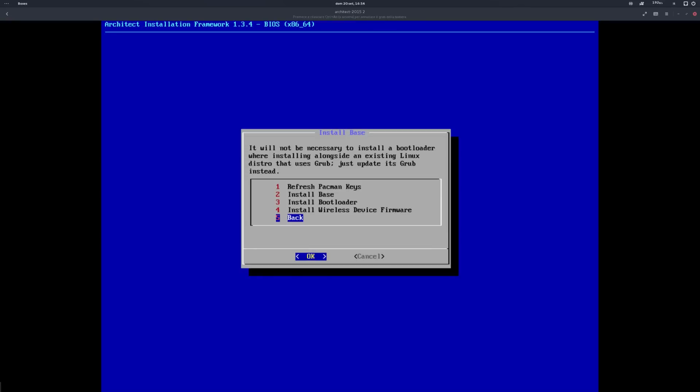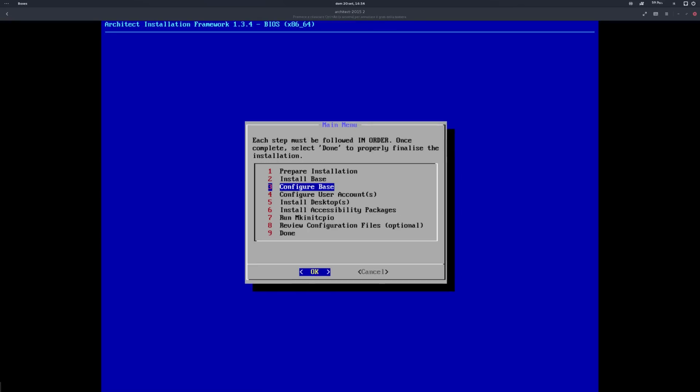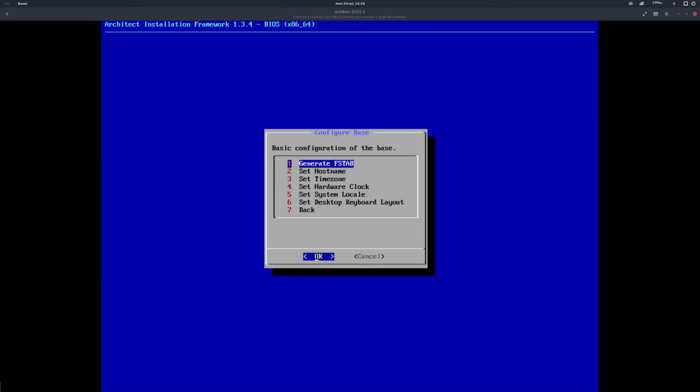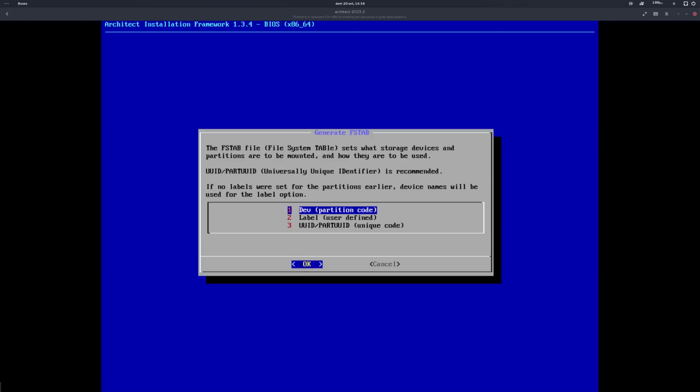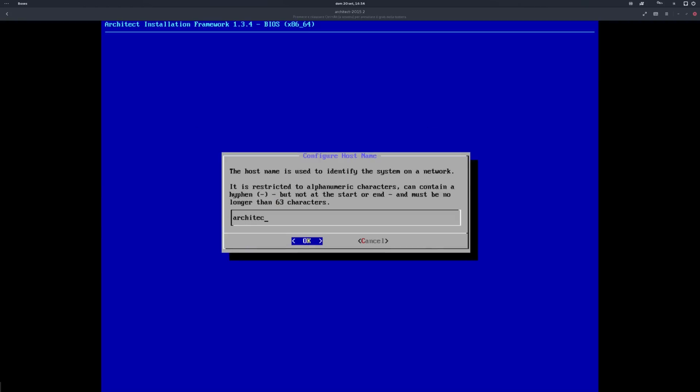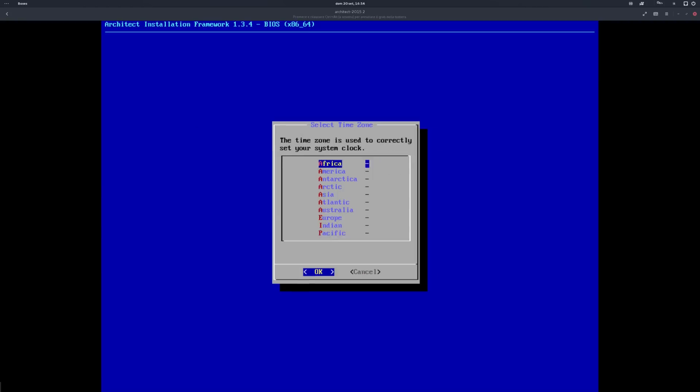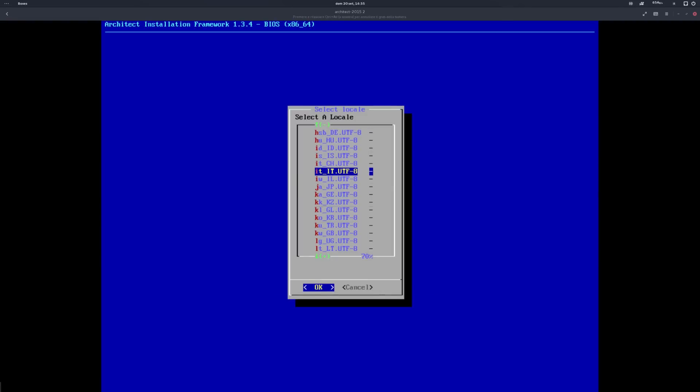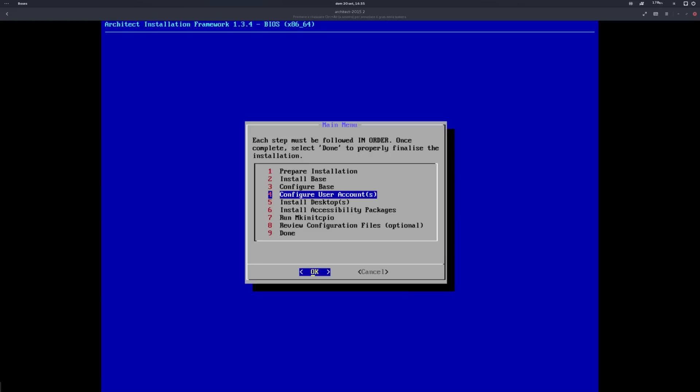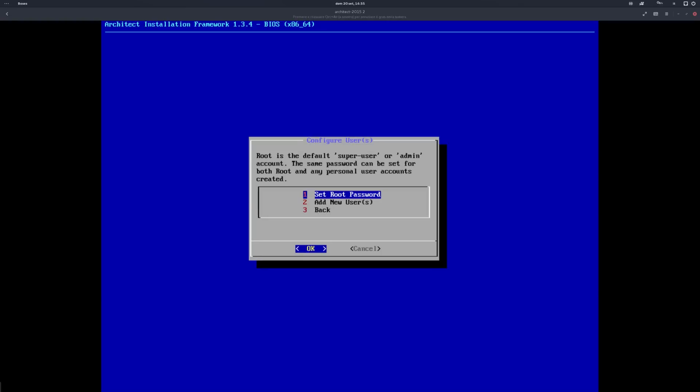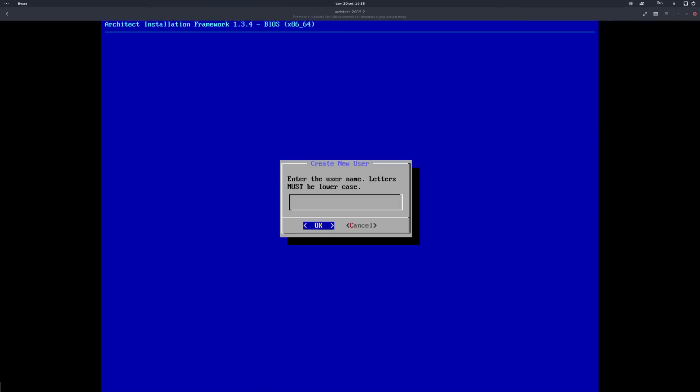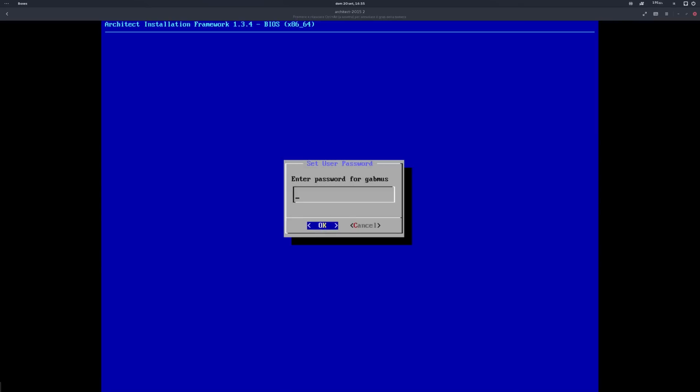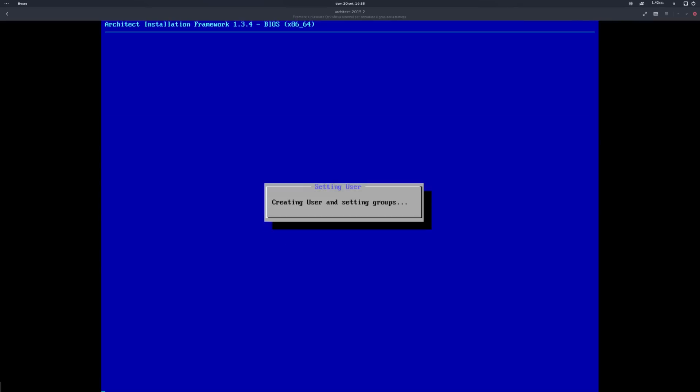Now that the base system is installed, it's time for some configuration. Under the configure base menu you start by generating an FS tab. You can choose three different options: the classic dev method, which I usually choose since I like to swap hard drives and put them in other machines; a user-defined label method; and the recommended and more efficient UUID method that uses unique identifiers for hard drives. As you see there are plenty of options here and it's nice to be able to choose according to our preference. All the other operations are pretty standard - we're talking about hostname setting and localization options mostly. The next step is configuring user accounts, starting from setting a root password to adding new standard users. Again it's pretty straightforward, easy and self-explanatory.